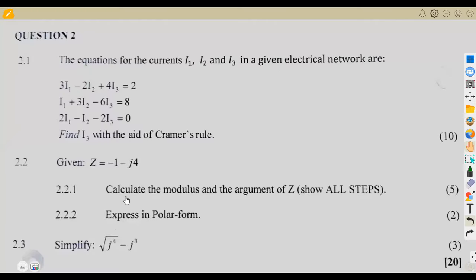Hello guys. Welcome back to Maison African Motives, still on our revisions for mathematics, working on the August 2023 exam. We are going to be focusing on question number two, which was the application of Cramer's Rule and also the application of complex numbers.